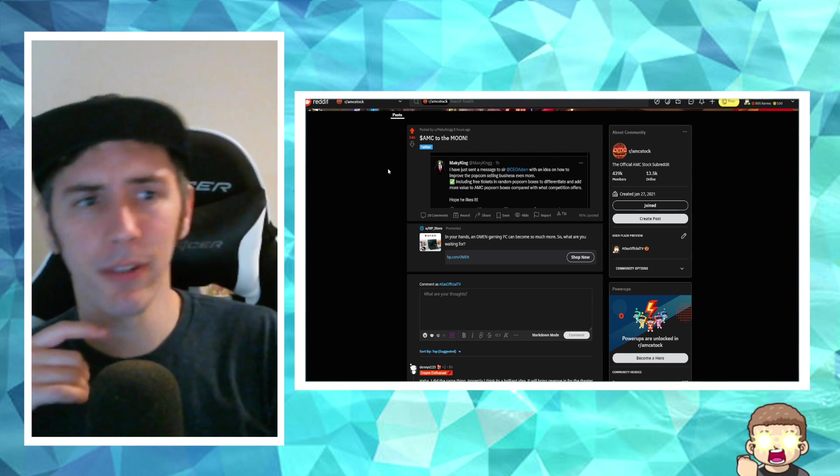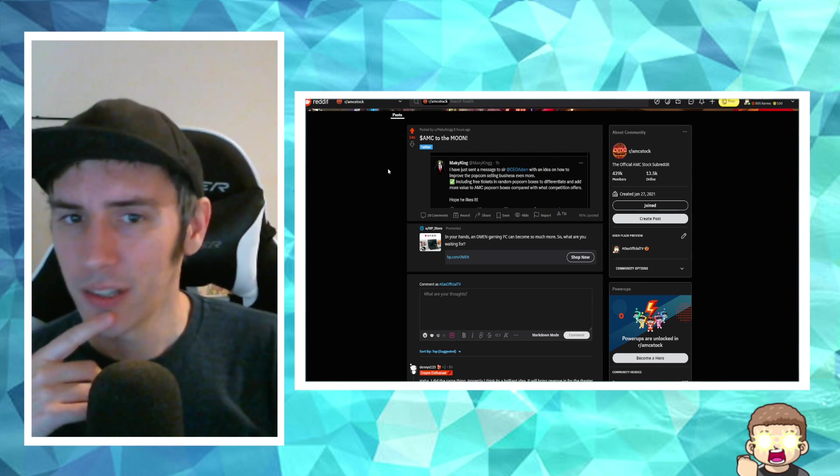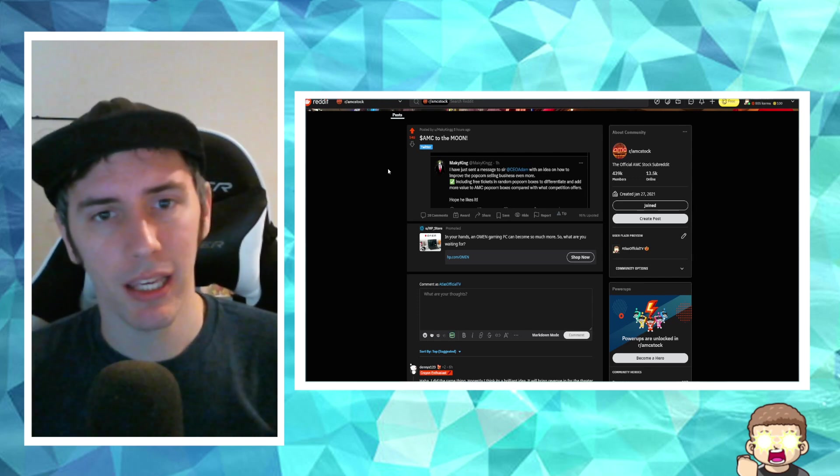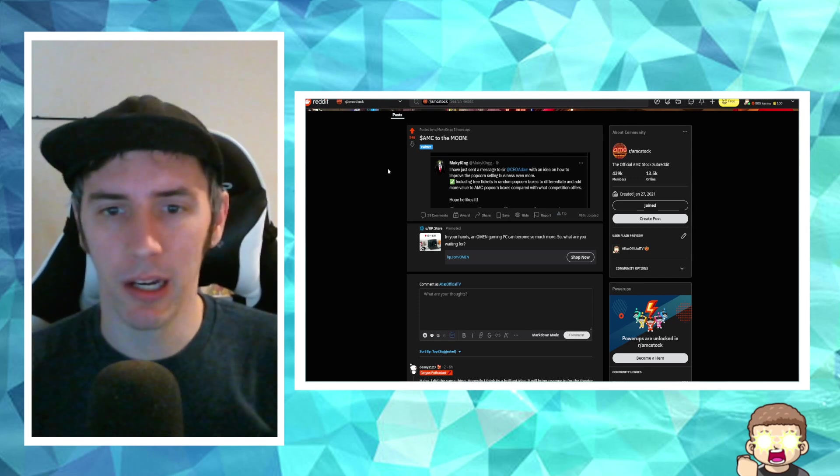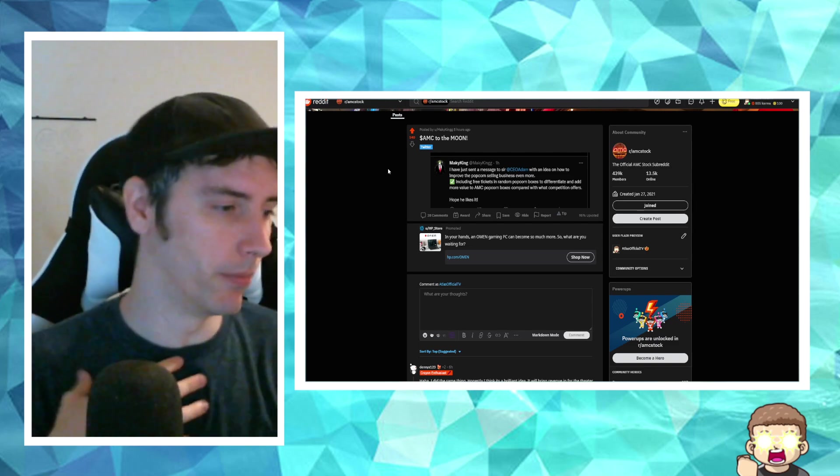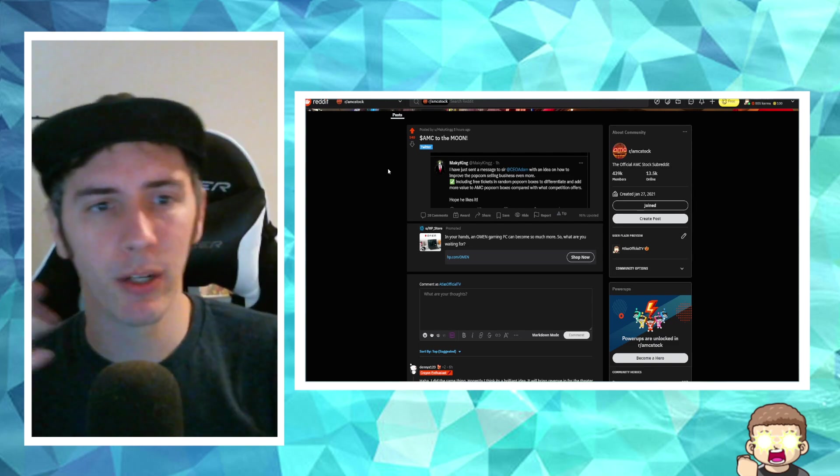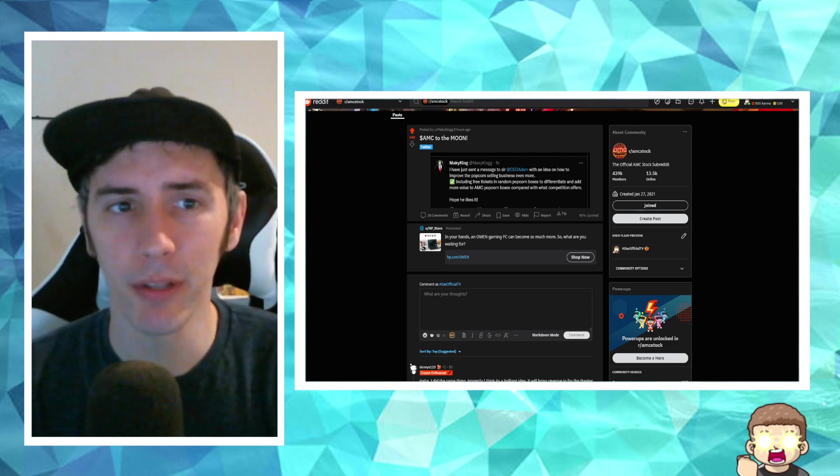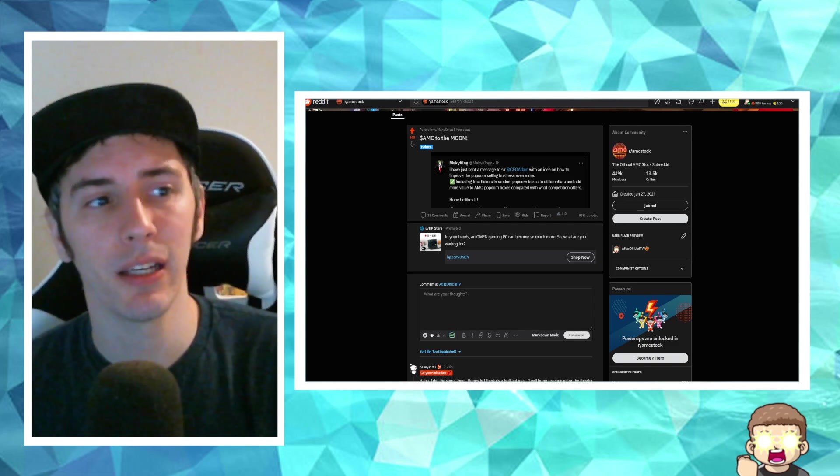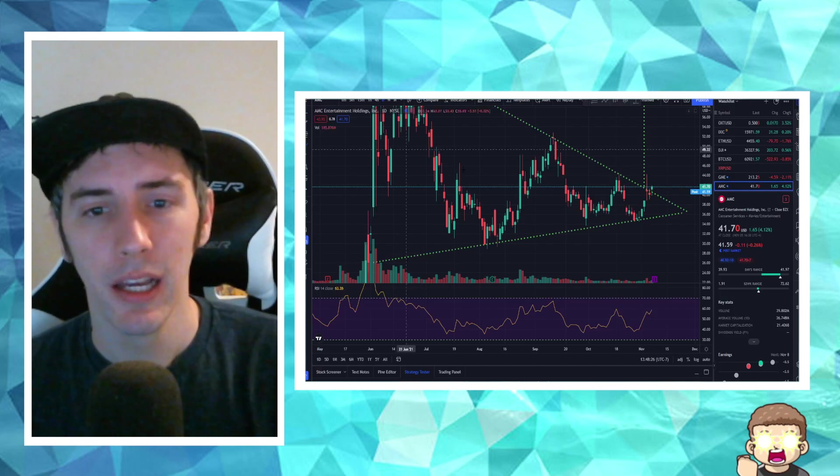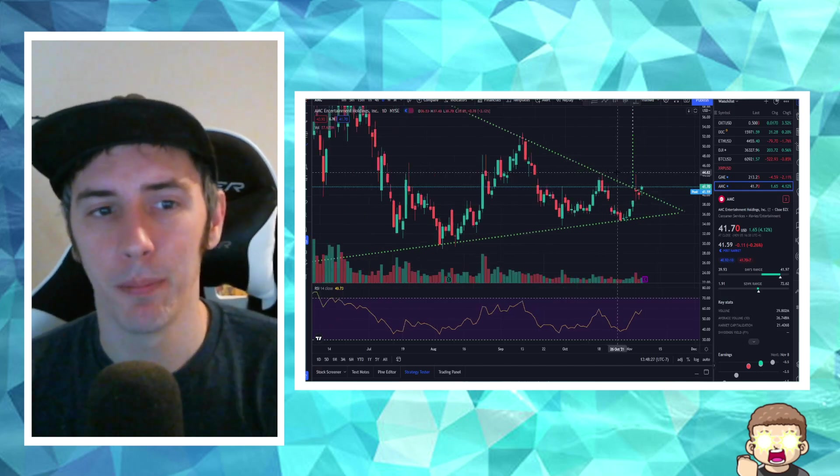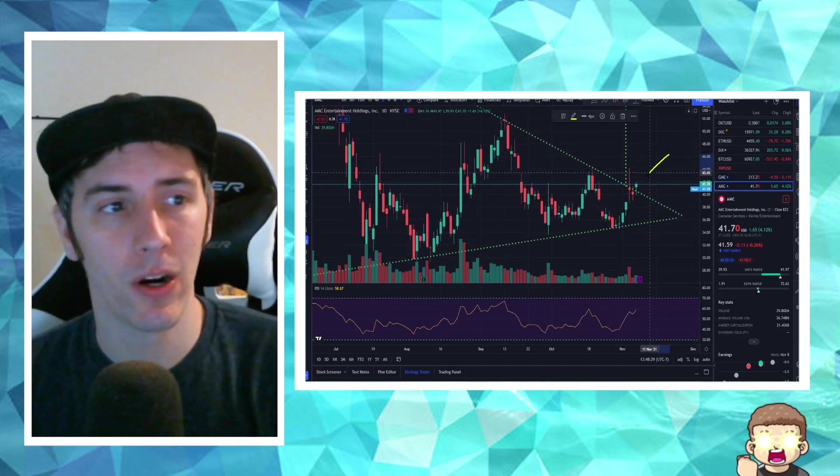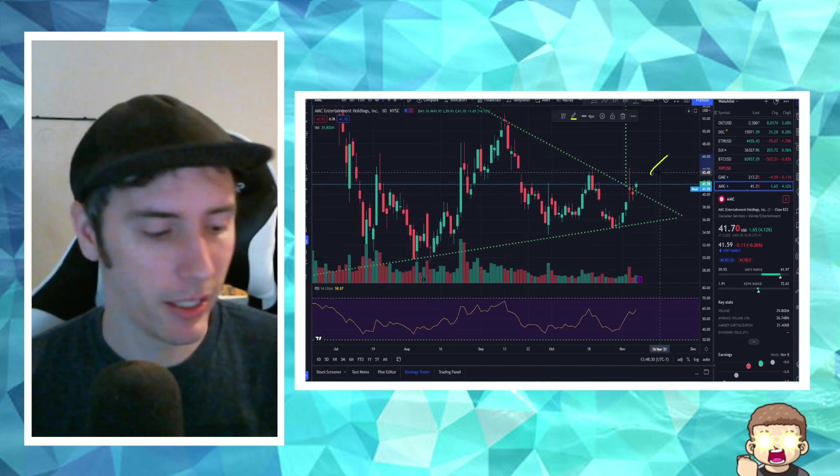I don't know why. I feel like I had seen something kind of like that when I was a kid with popcorn. But I don't know if I quite remember that right. Anyways, let us know what you guys think about this idea in the comments down below. Are you bullish or bearish right now on AMC? Let us know.